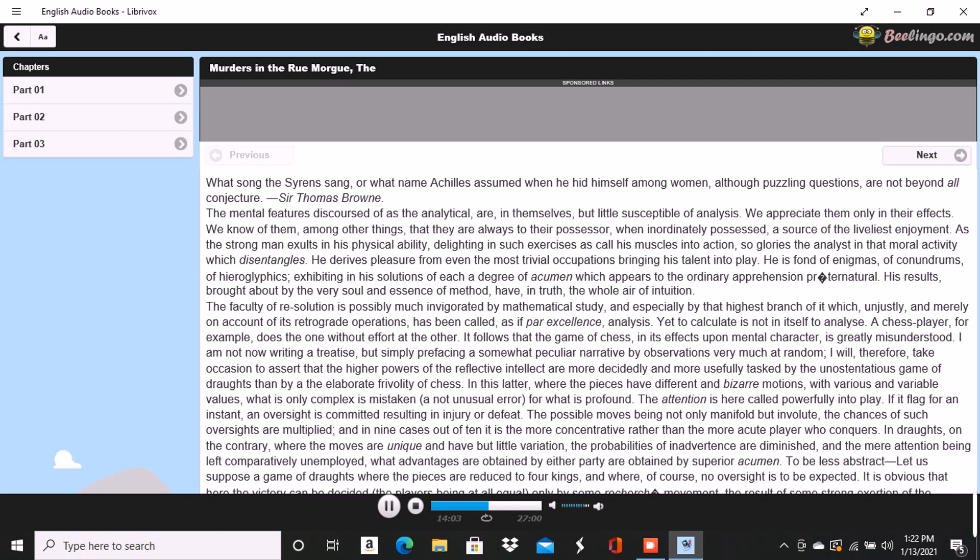Then we sallied forth into the streets, arm in arm, continuing the topics of the day, or roaming far and wide until a late hour, seeking amid the wild lights and shadows of the populous city that infinity of mental excitement which quiet observation can afford.